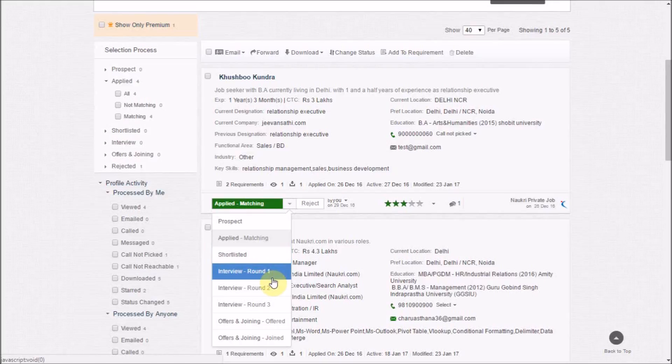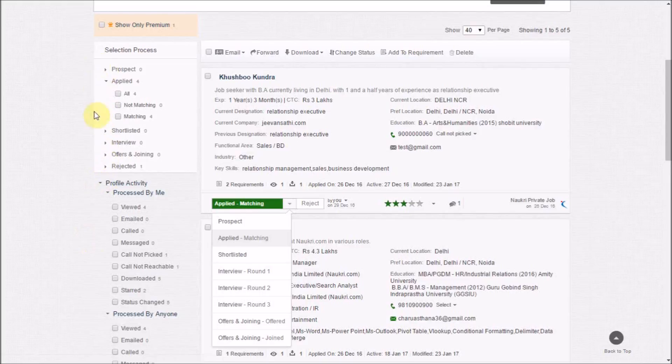Later on, this can be filtered out using these clusters here. So the beauty of this interface is the convenience of shortlisting.